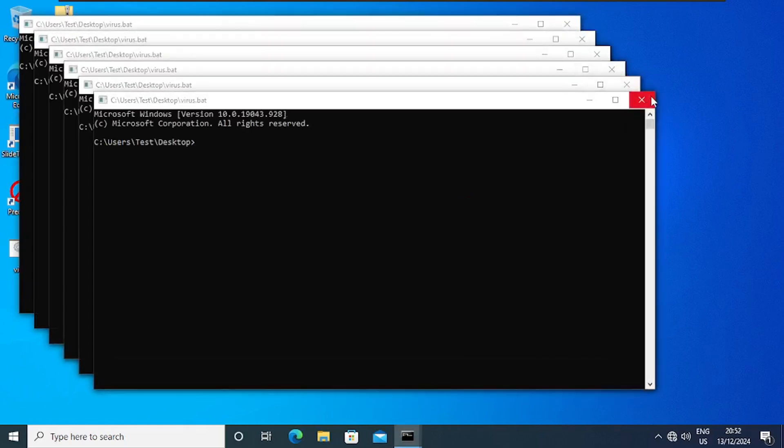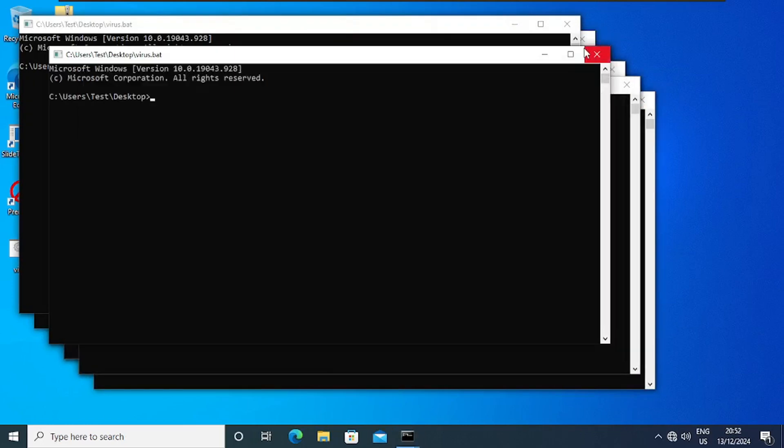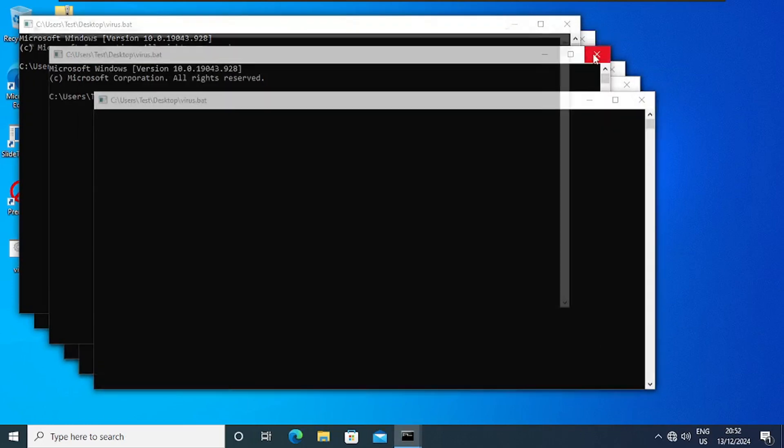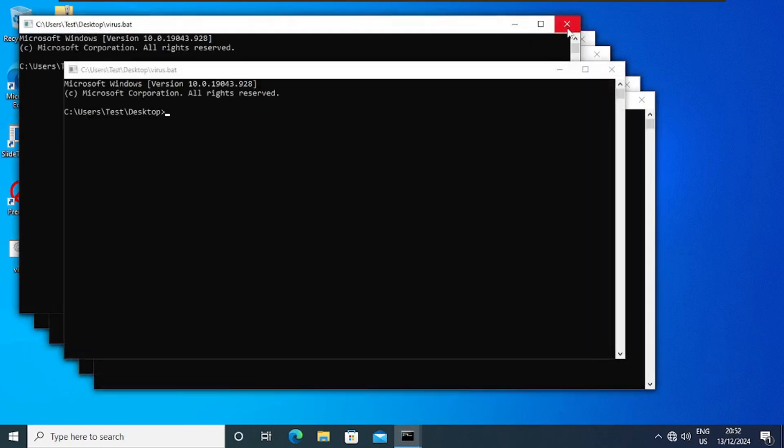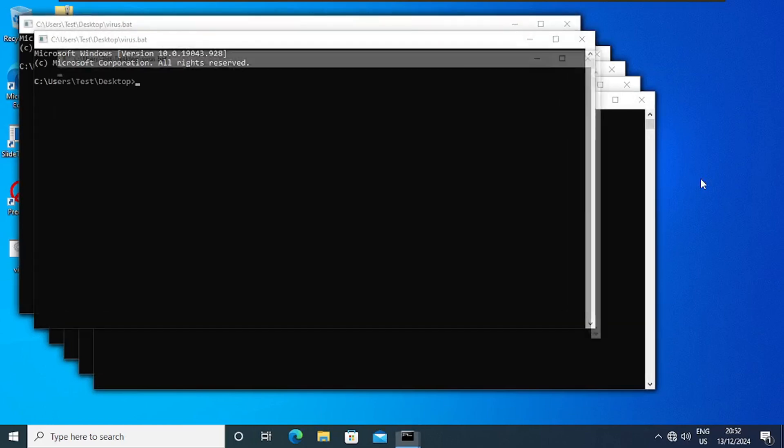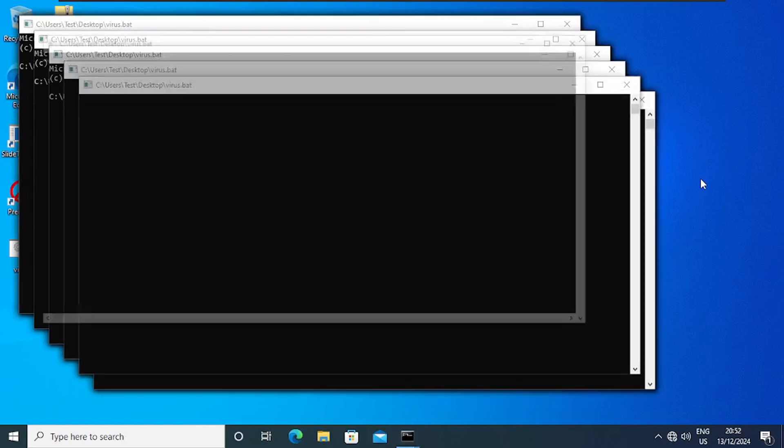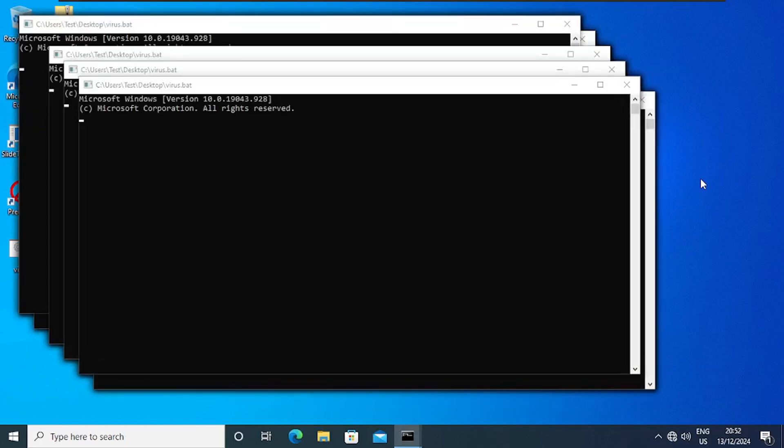You can't close them, you can't even end the task because the moment you start to close them, the more it creates a copy and it wouldn't stop until you do a restart of the PC or you shut down the PC. It's not going to stop, it will keep creating copies of itself until you do a restart or shut down.